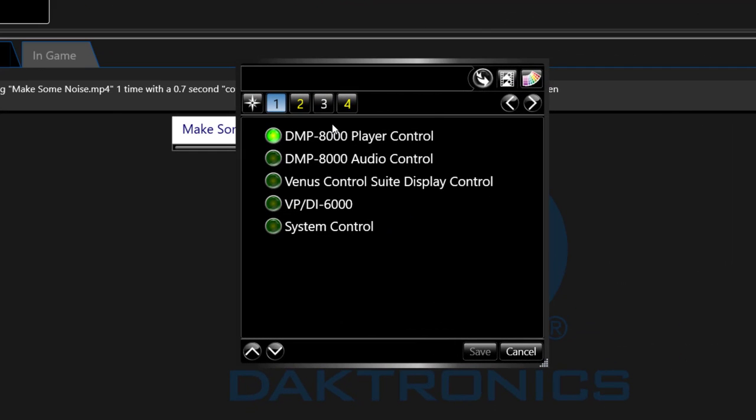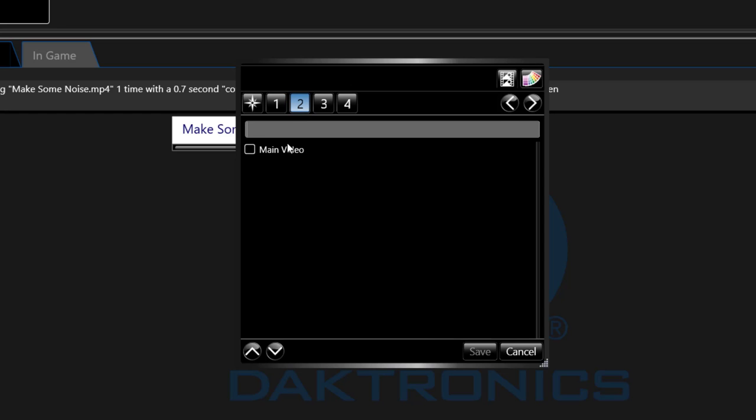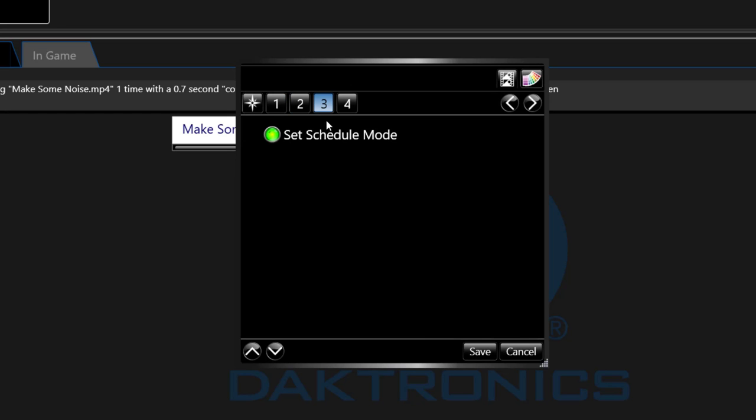The third type of button is Venus Control Suite Display Control. This is where you can change your display from live mode to schedule mode if you are using Venus Control Suite to control your display with a scheduled playlist that is playing from a certain starting point to an end point.